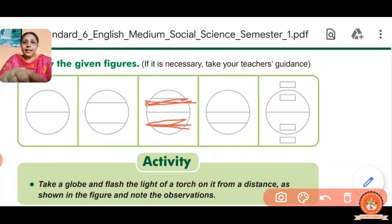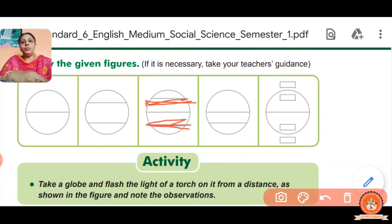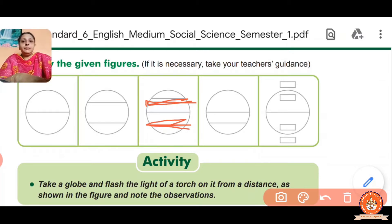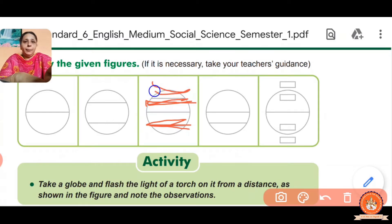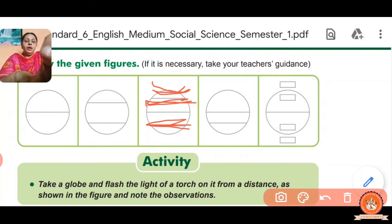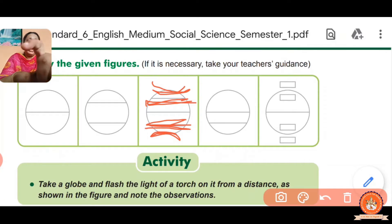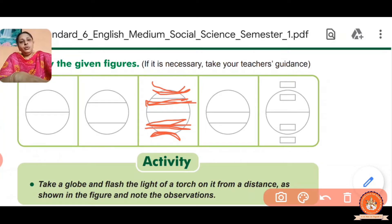Tropic of Cancer and Tropic of Capricorn — two lines are there. The upper part is called the Arctic Circle, and similar to that, the south of the Tropic of Capricorn is called the Antarctic Circle. I will show you the full globe so you can understand easily.